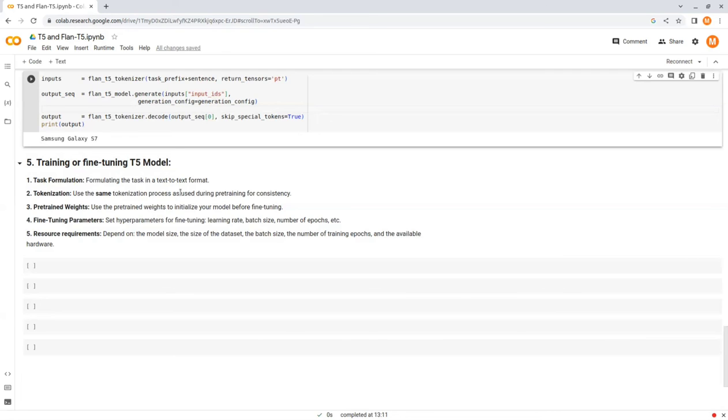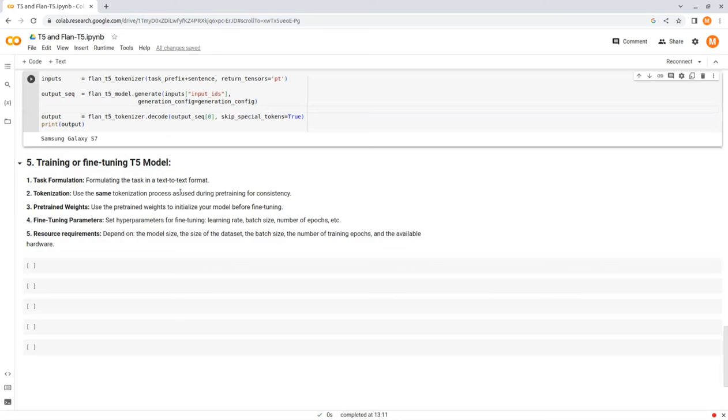Number five, resource requirements. Fine-tuning a T5 model can be computationally intensive, especially if you are working with large models and datasets. The resource requirements for fine-tuning a T5 model depend on several factors such as the model size, the size of the dataset, the batch size, the number of training epochs, and the available hardware.